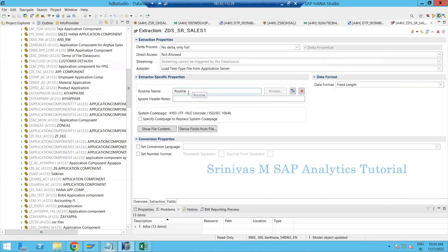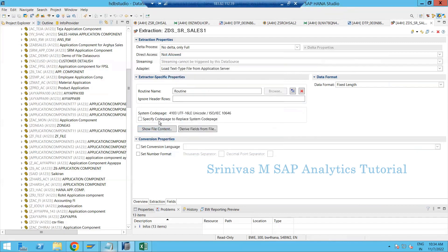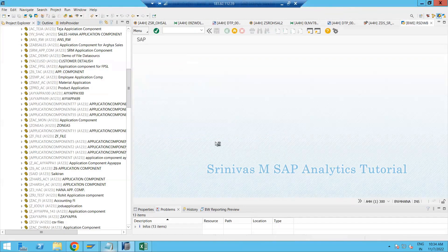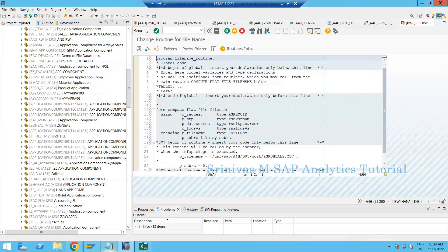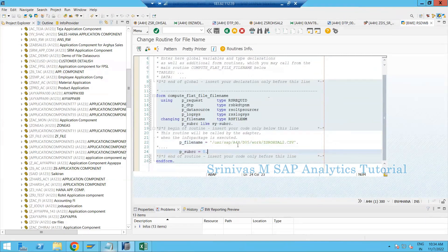After clicking Check and Save and returning, the routine is now active. Clicking 'Show File Content' confirms that data is coming through. What happened is that when I clicked Show File Content, it went to the routine, identified the path along with the file name, and displayed the content on screen.